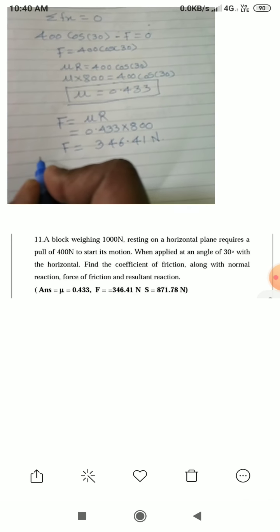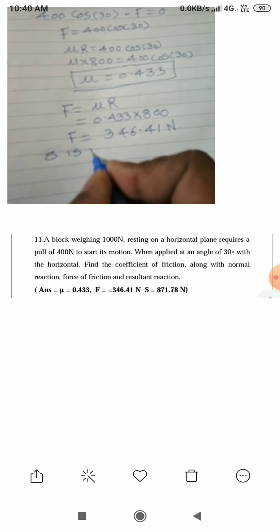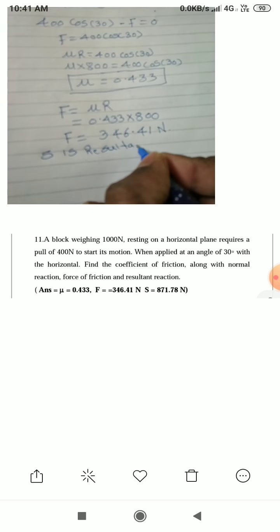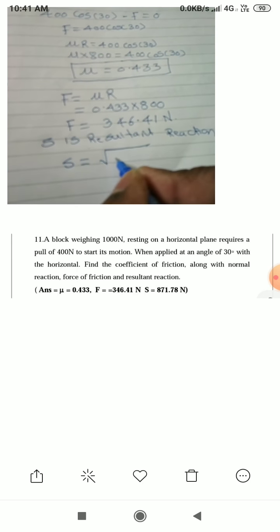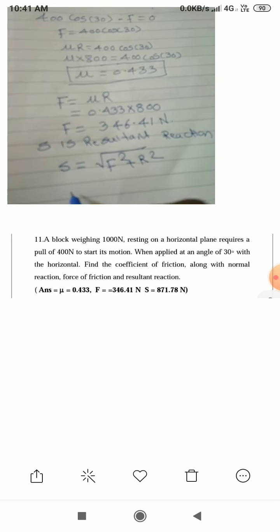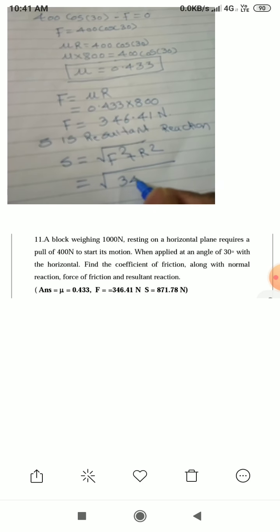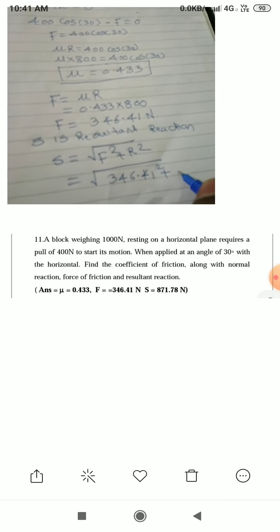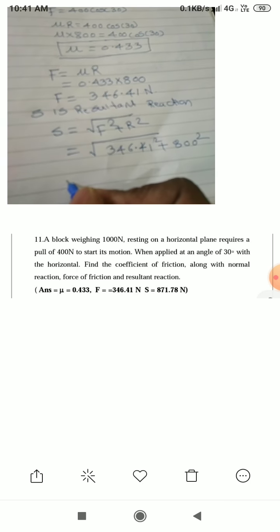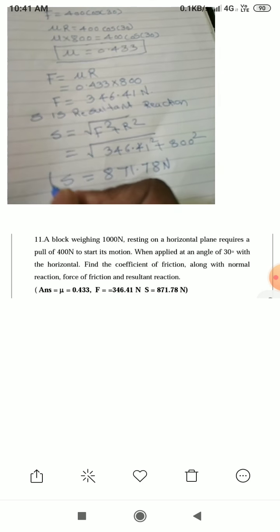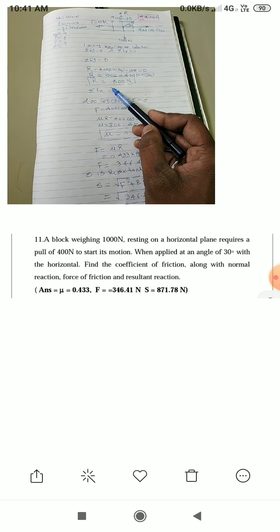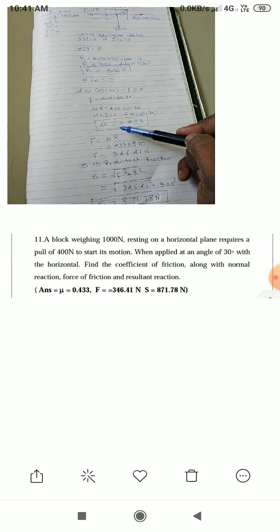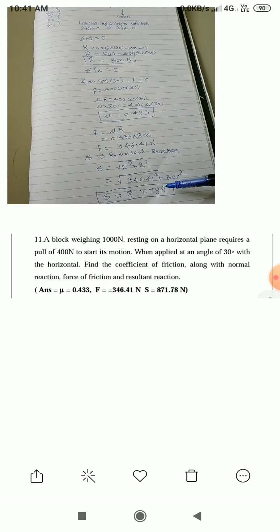Next, we calculate the resultant reaction S. We know S = √(F² + R²). Substituting F = 346.41N and R = 800N, we get S = √(346.41² + 800²) = 871.78N. So the final values are: R = 800N, μ = 0.433, and resultant reaction S = 871.78N.